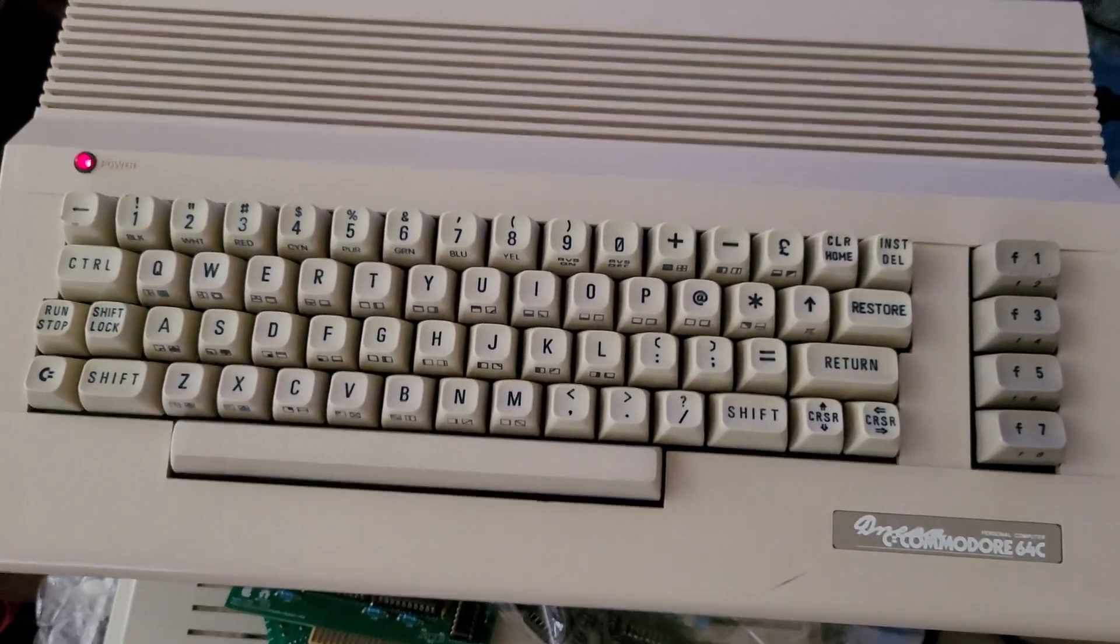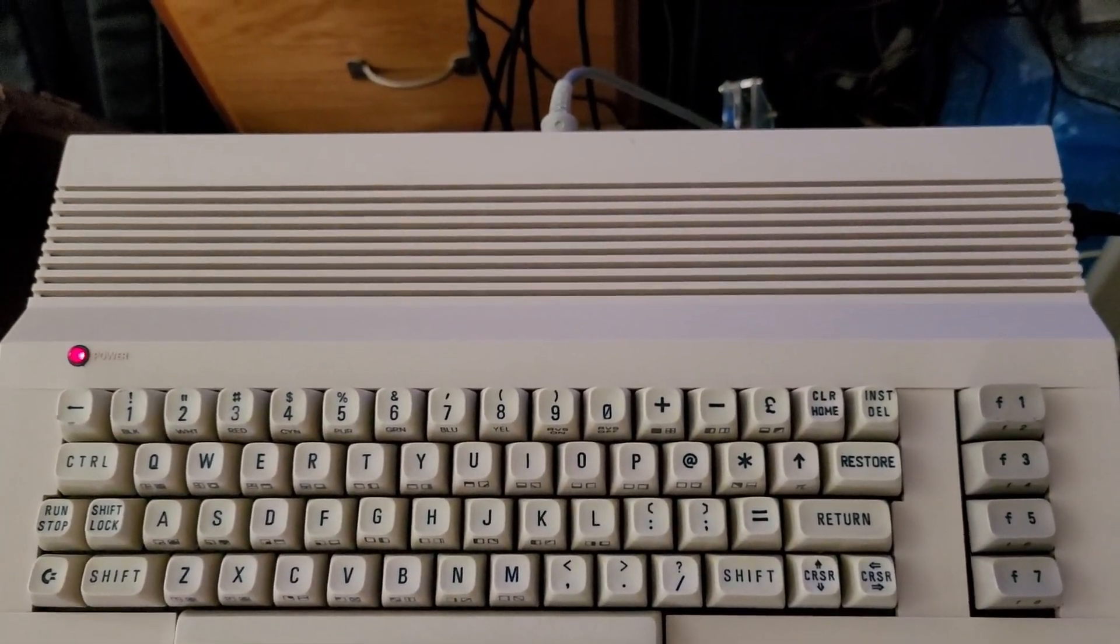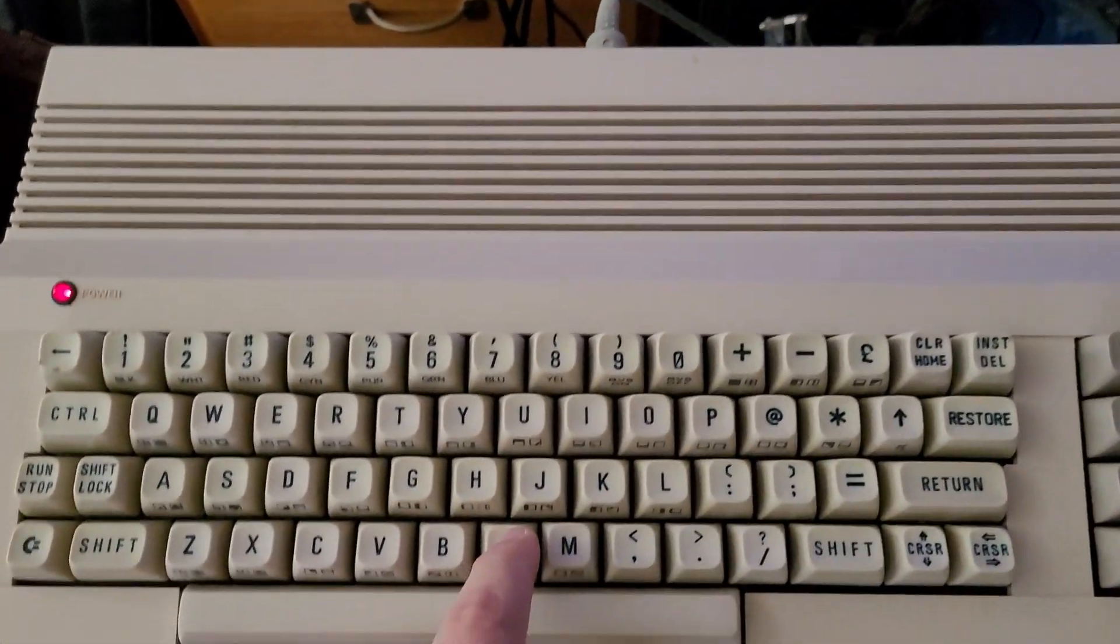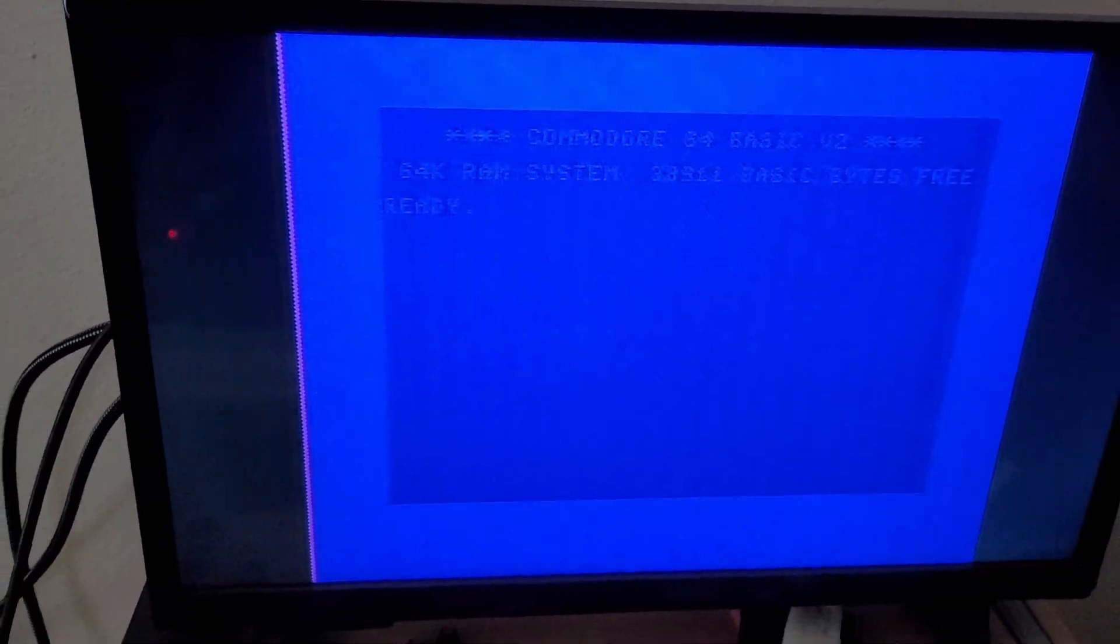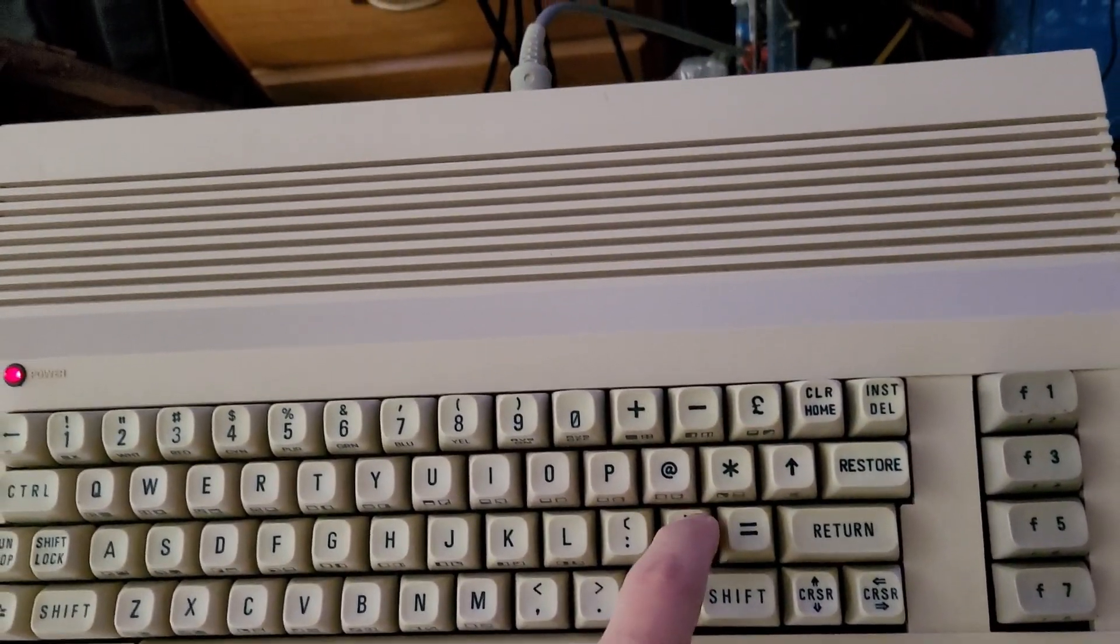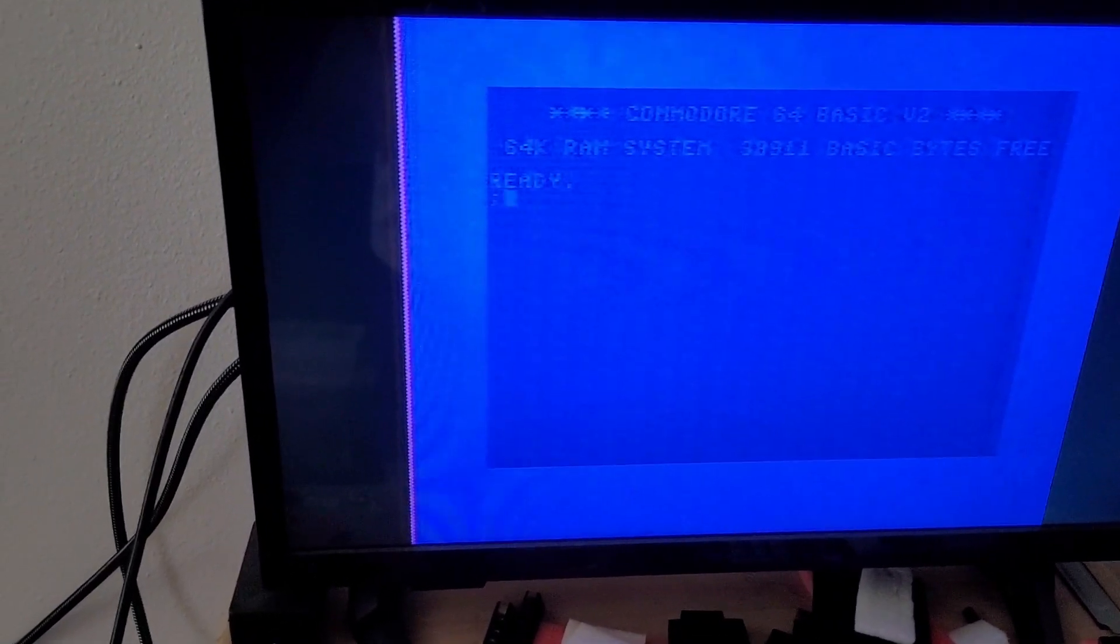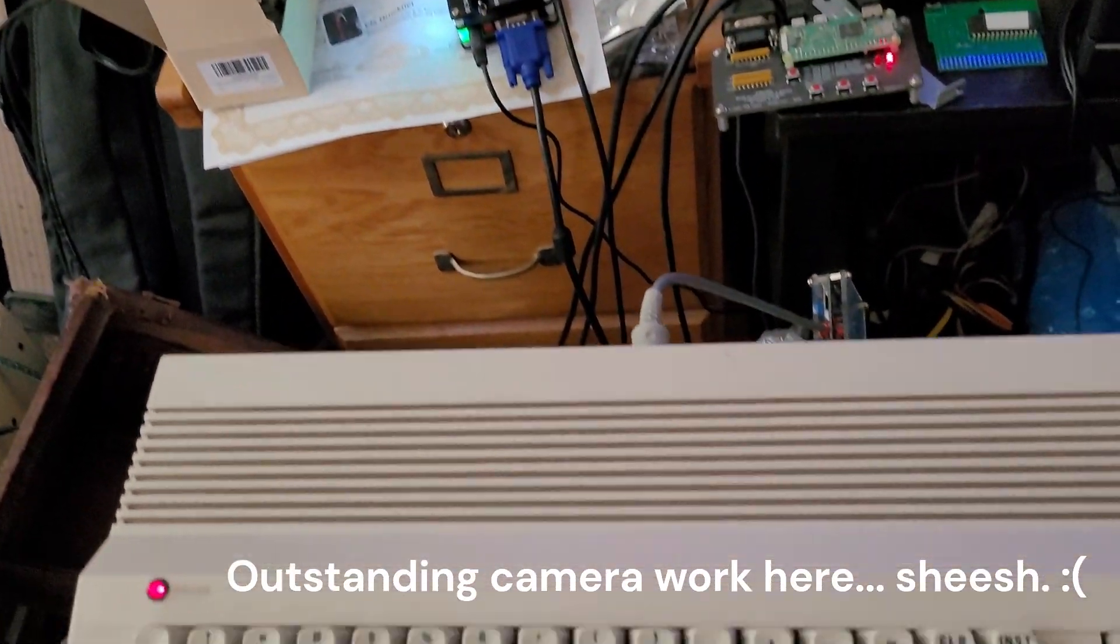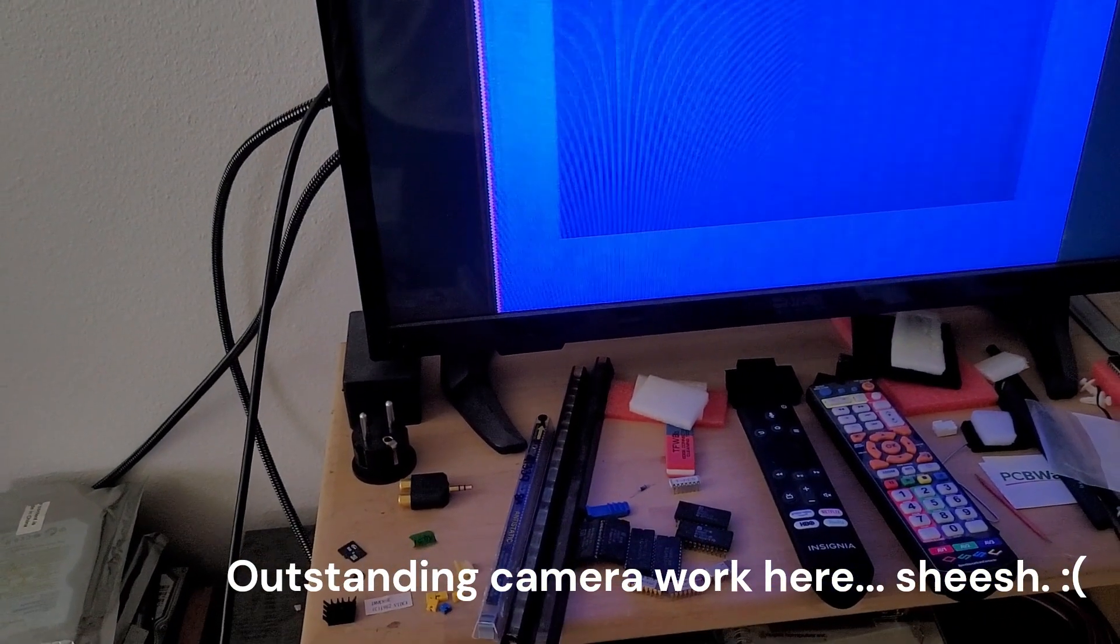So I've got the Dream hooked back up to the television. I just want to demonstrate the keyboard issues that I'm seeing. So for instance, the N key doesn't work, which makes it really hard to run things. The semicolon does not work. Hopefully you can hear. Every once in a while one comes through.